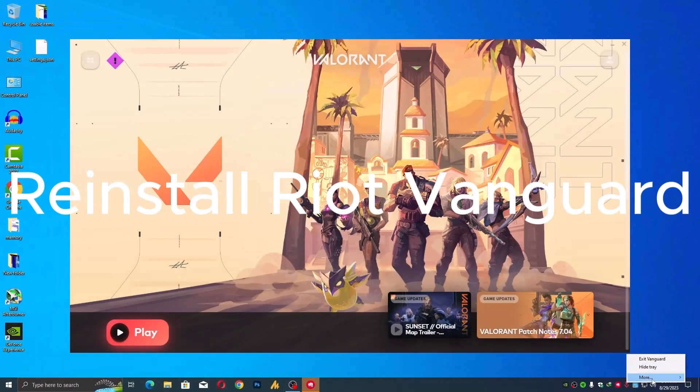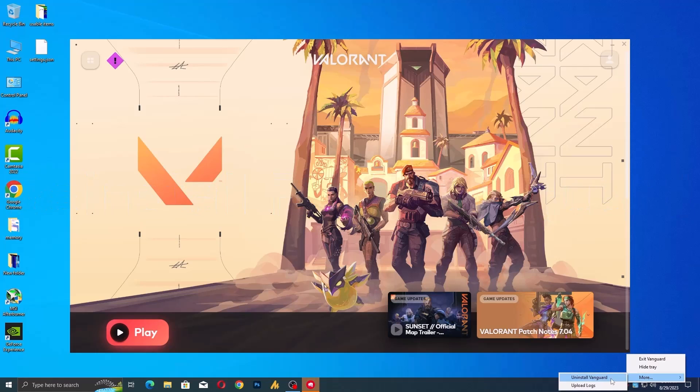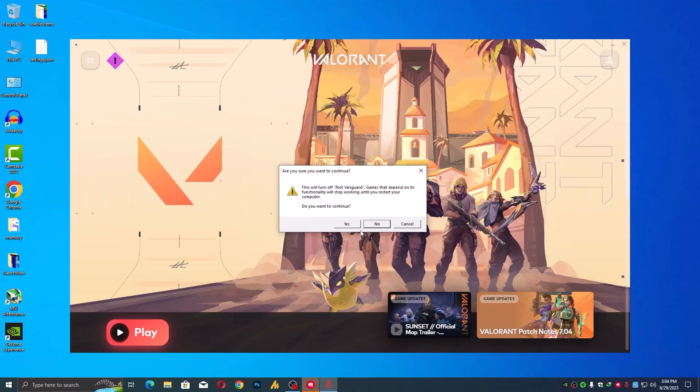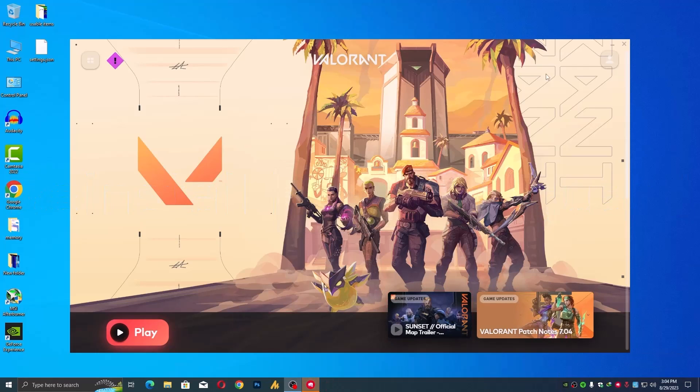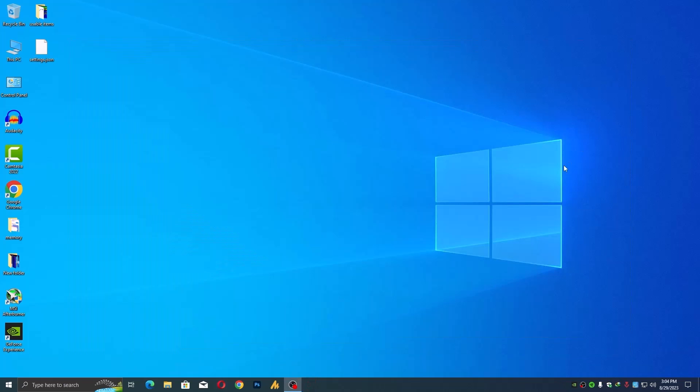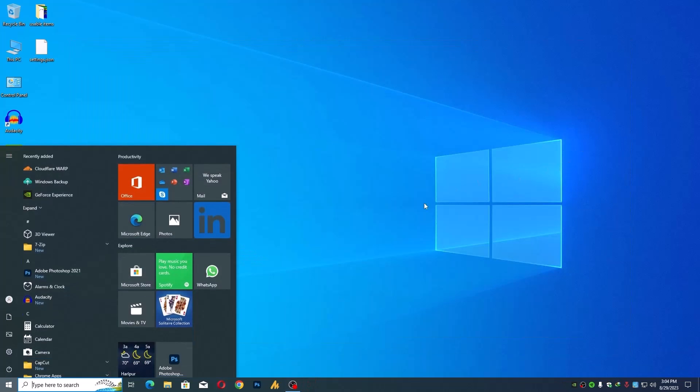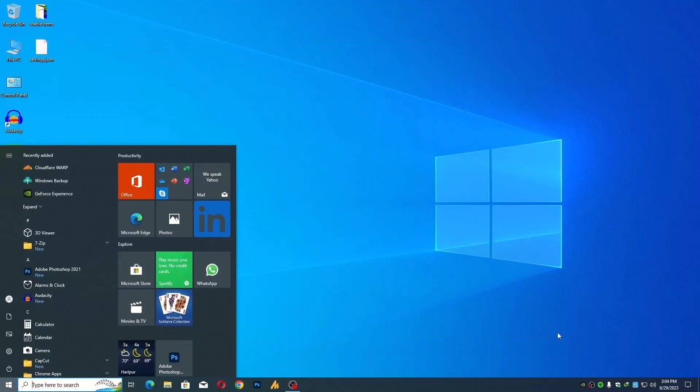Let's move on to the next solution: reinstall Vanguard. Vanguard, our star guardian against cheats, sometimes needs a fresh start. Uninstall Vanguard then reinstall it. A clean slate for Vanguard might eliminate error 59.